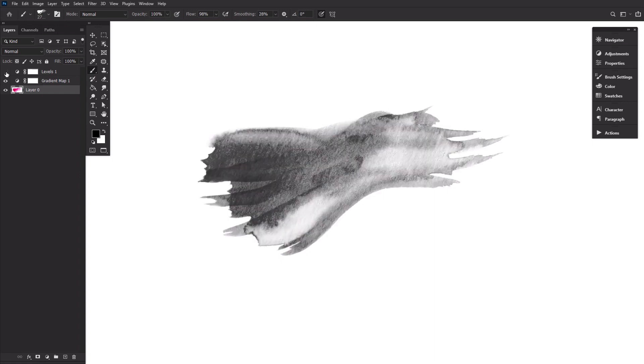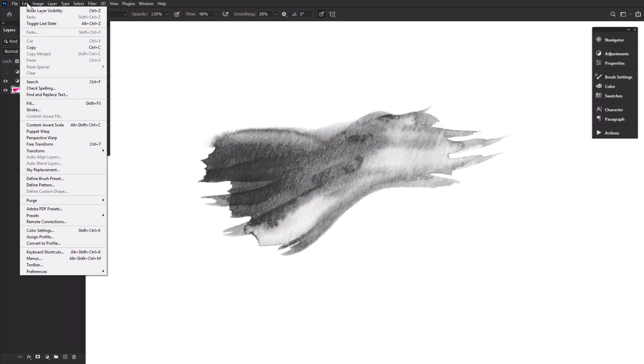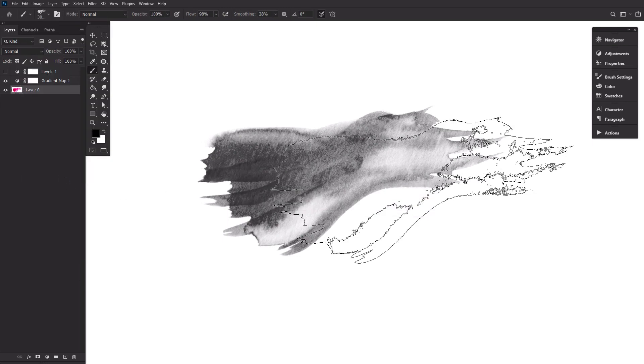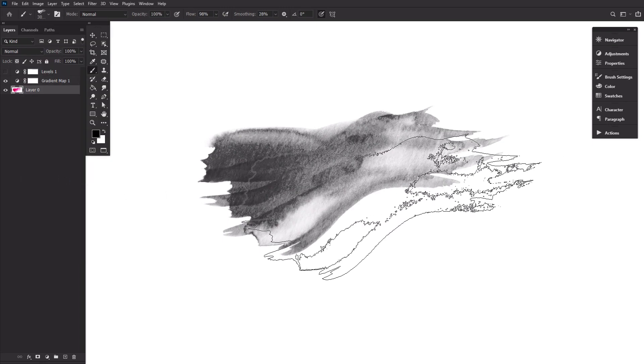Go ahead and create a second brush using the same image by deleting the levels layer, then going again to Edit > Define Brush Preset. Create as many brushes as you'd like, all using the same steps.